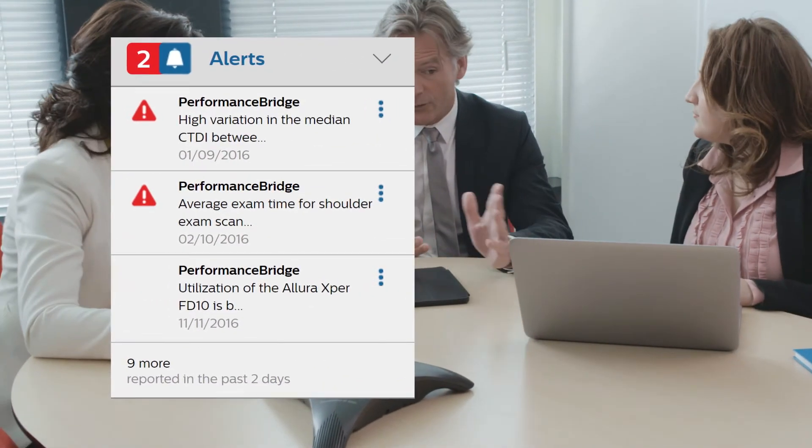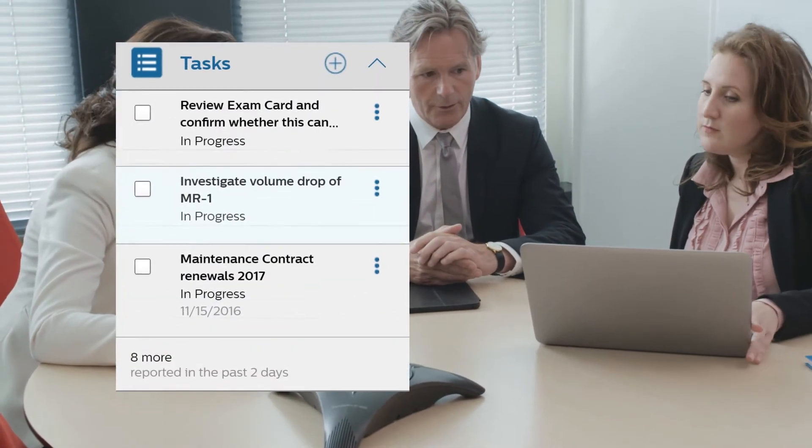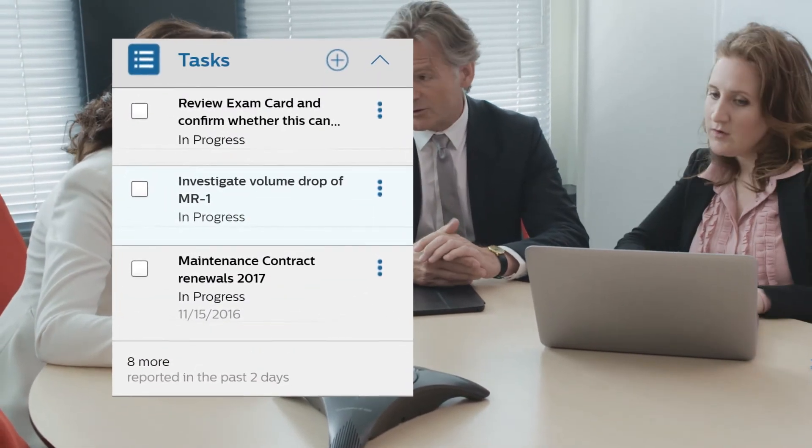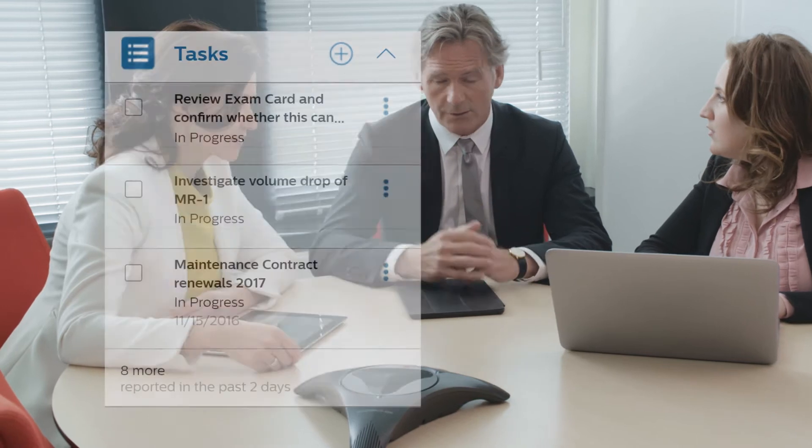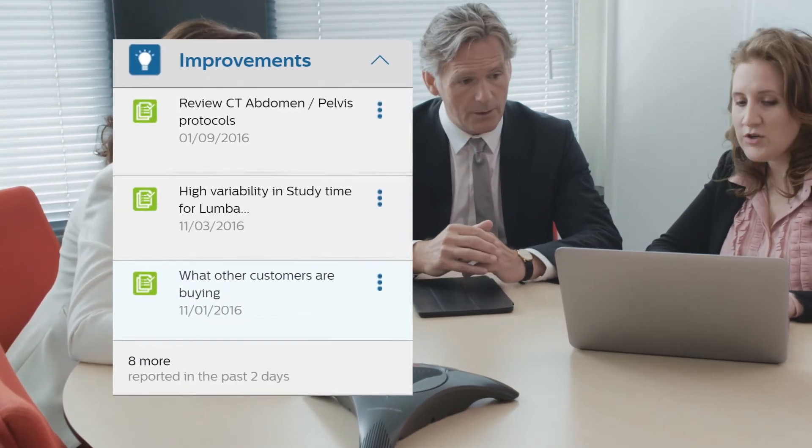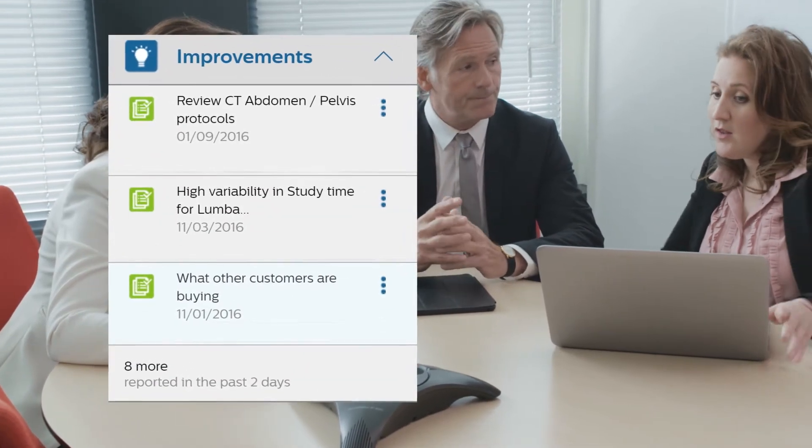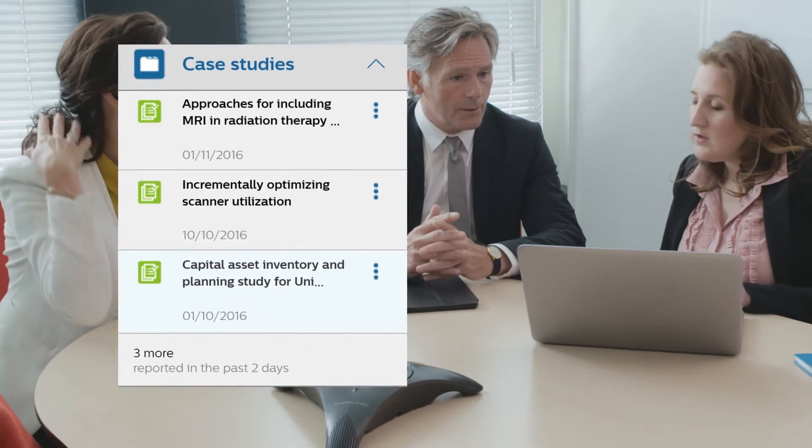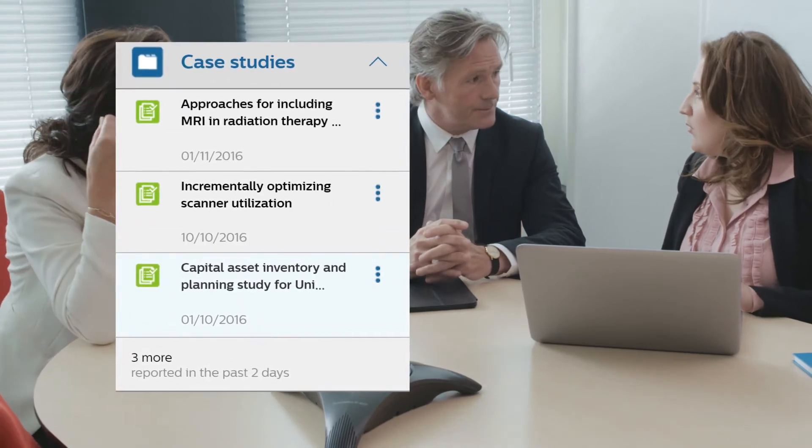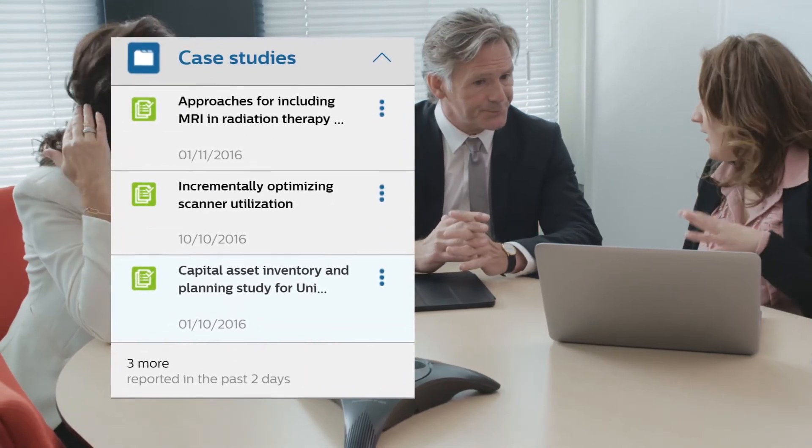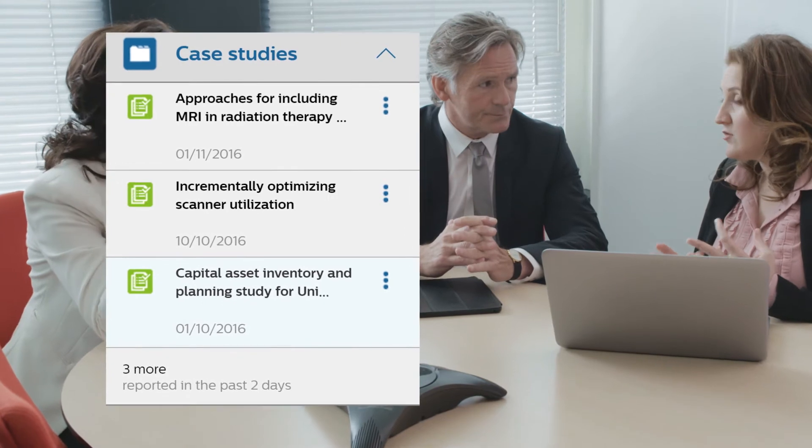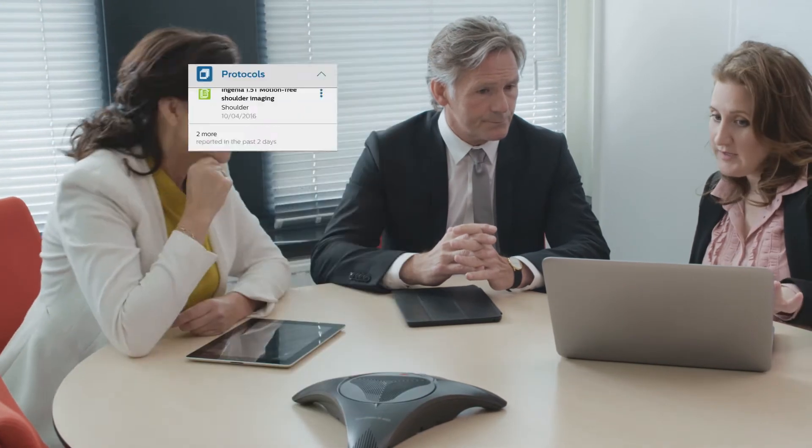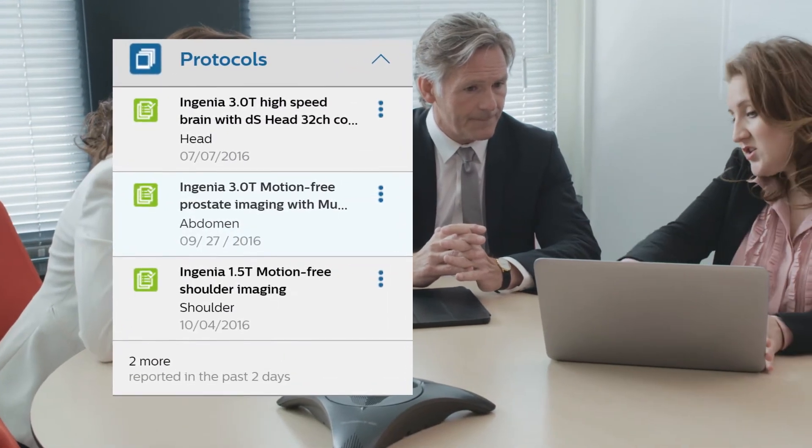You can also view case studies for the latest best practices relevant to your department from Netform and latest published protocols for your Philips systems.